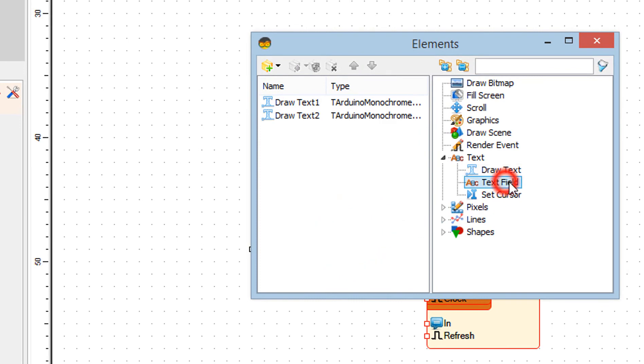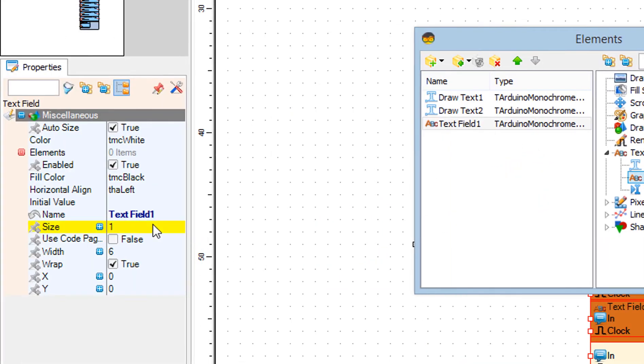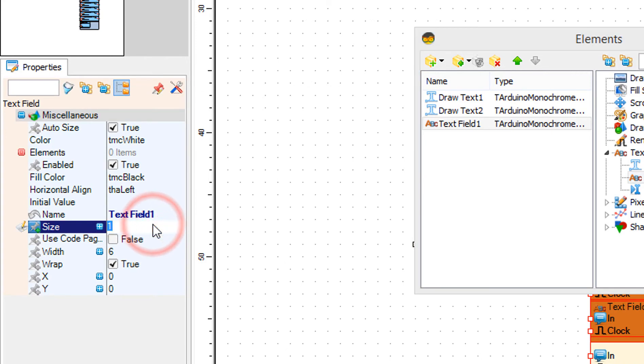Now drag text field to the left side and in the properties window set size to 2 and X to 60.